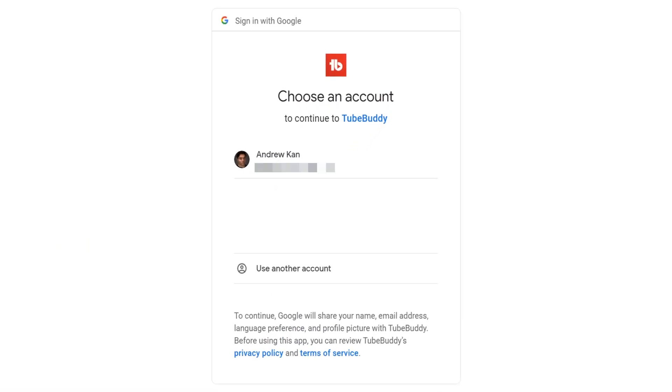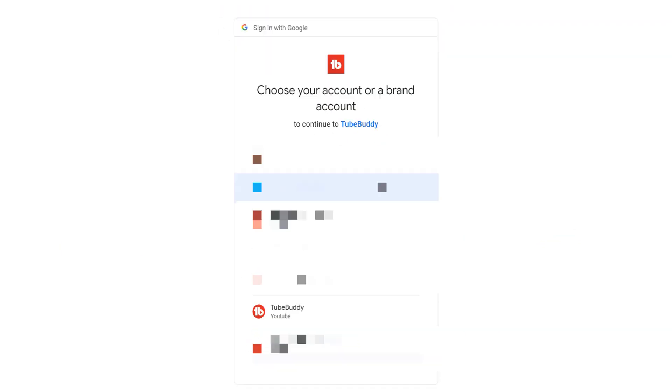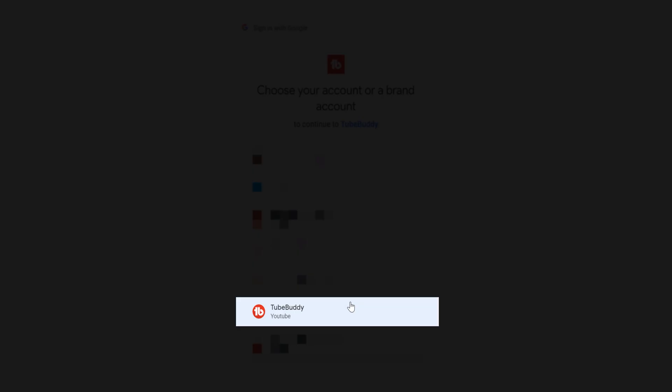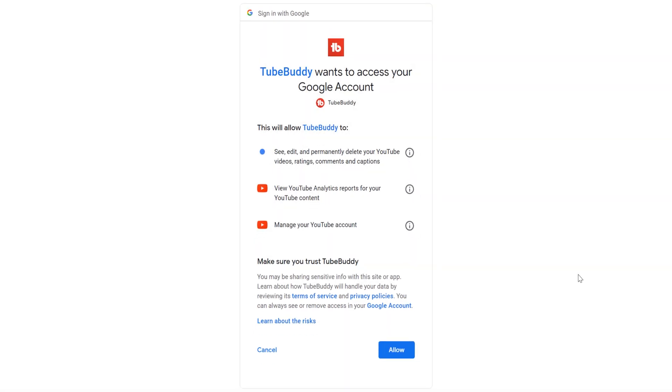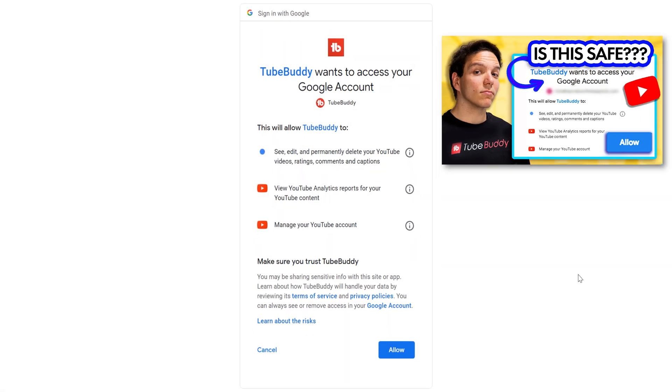Once the page loads, be sure to select the Gmail account your YouTube channel is tied to. Once you select that account, be sure to select your YouTube channel, and then you'll see this screen. We have a whole video on this screen.